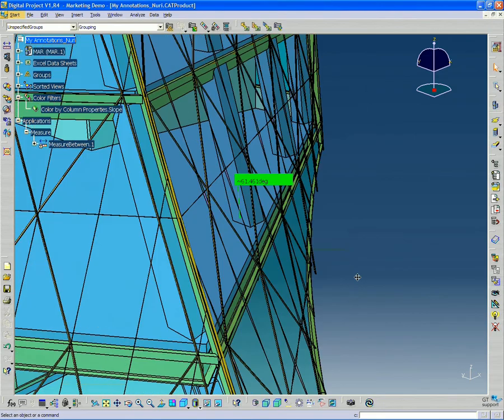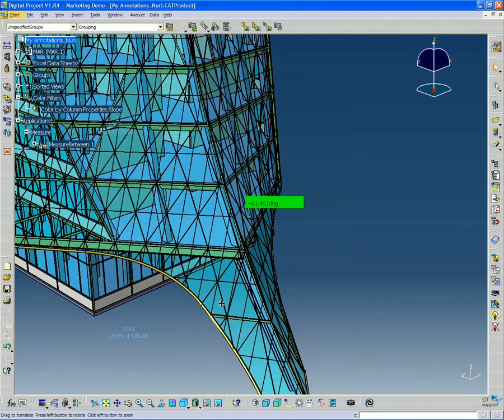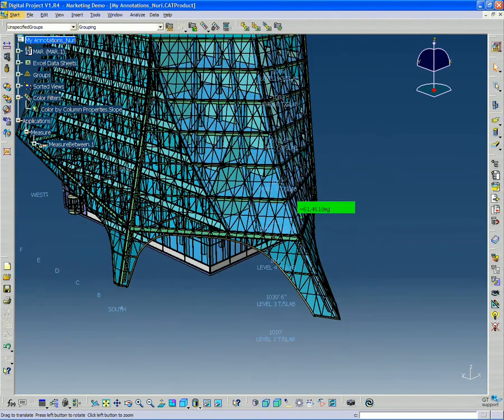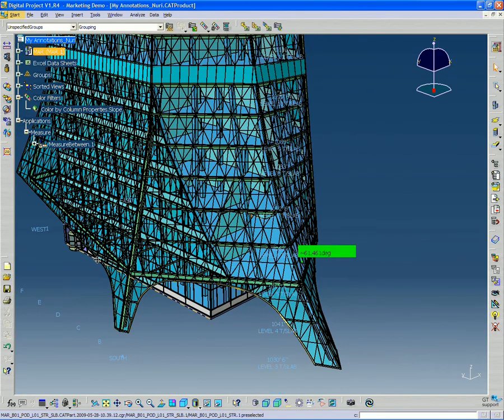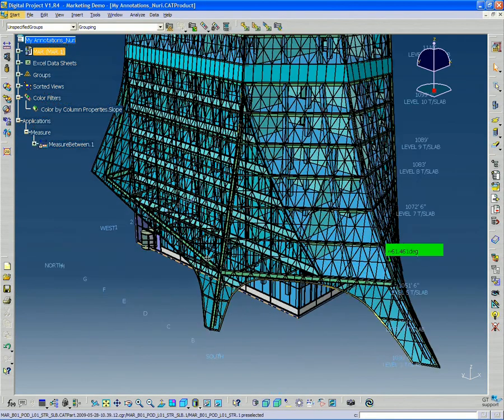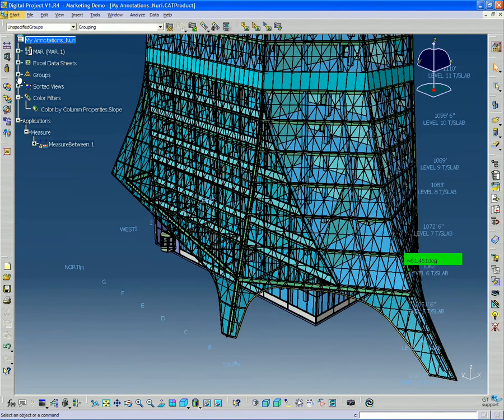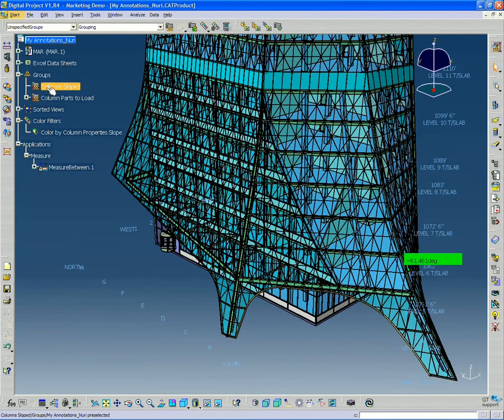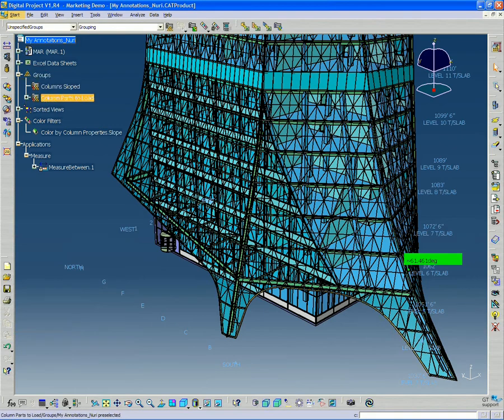Then we kind of delved deeper into filtering our model based on the slopes of these columns. We looked at grouping those columns together, creating groups. We're going to look at that a little bit further today, creating groups.